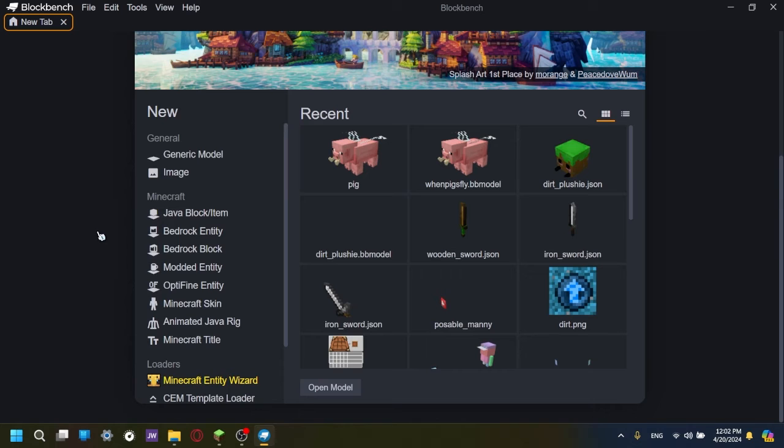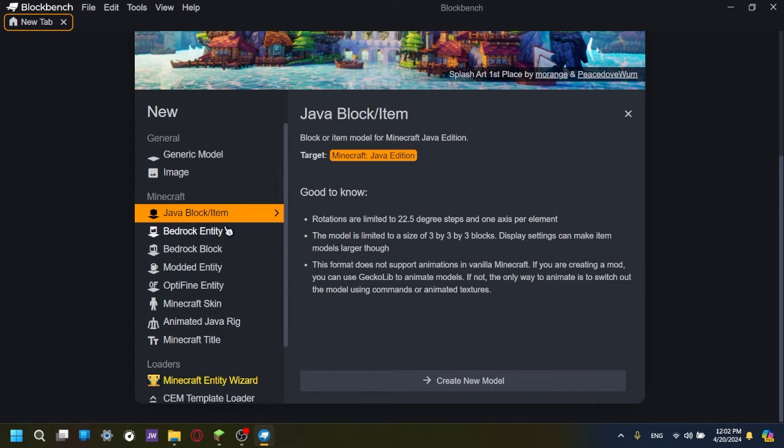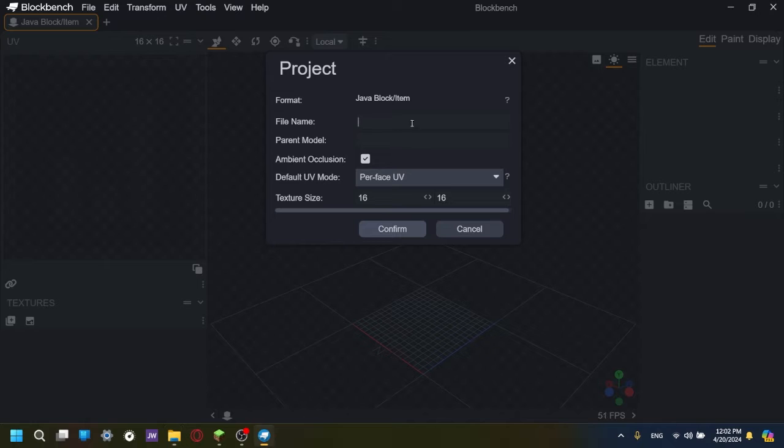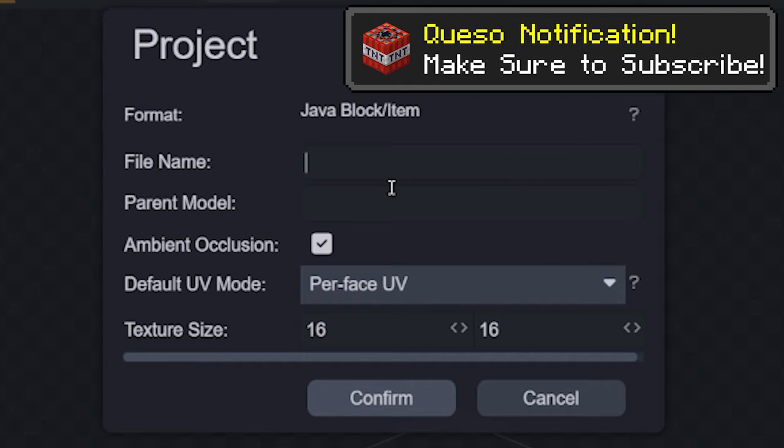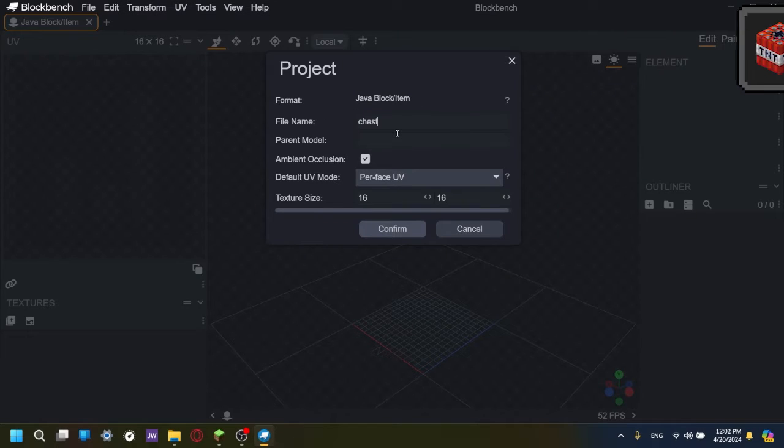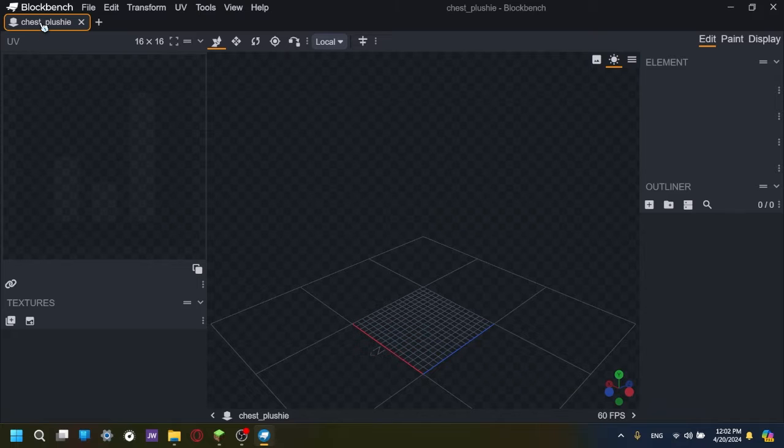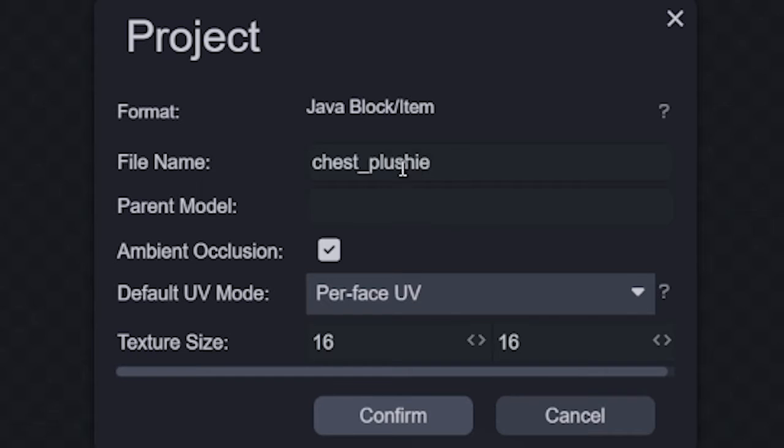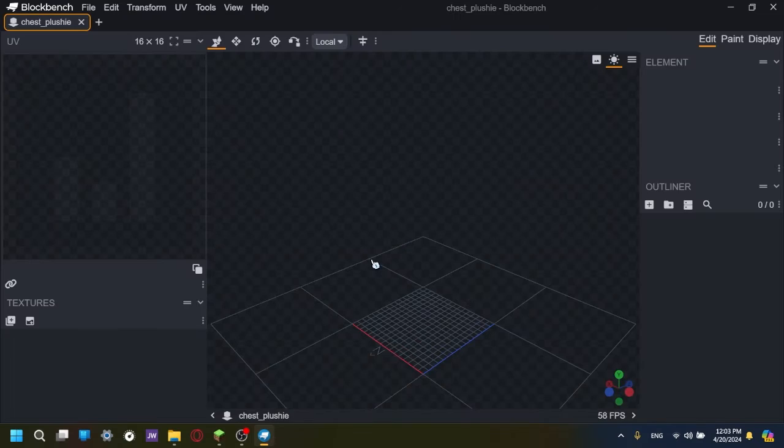Alright, we're now on Blockbench, and the first thing we want to do, we're going to open the java block slash item, press create new model. So here's where we're going to actually have all of our stuff, details, and all that kind of stuff. So the file name, you can name it whatever. Today, we're going to make, let's say, just, I don't know, make a chest plushie.